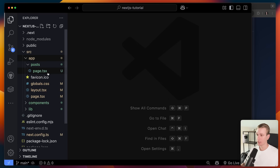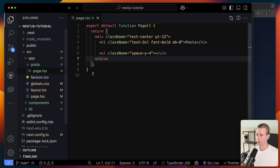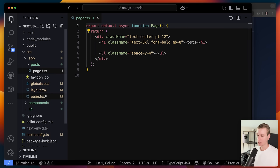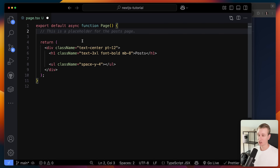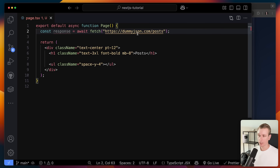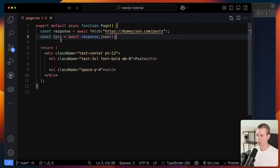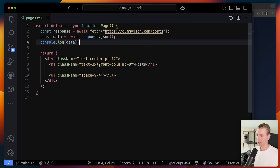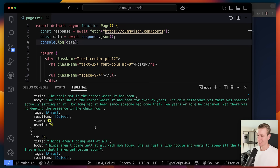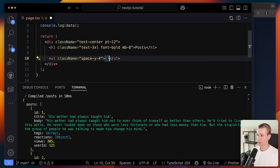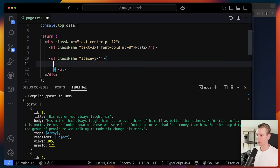Let's try fetching some data on the posts page. All of these components are server components by default in Next.js. We can fetch data directly — for example from a dummy JSON API — parse it as JSON, and log it. To see the console output, I have to open the terminal because this runs on the server side. You can see it has already fetched some dummy posts. Now we can map over them in a list.